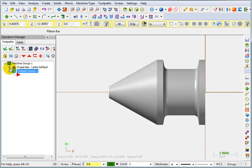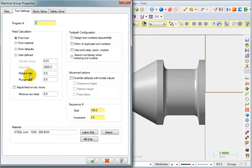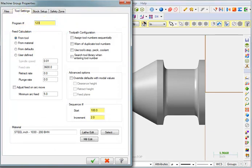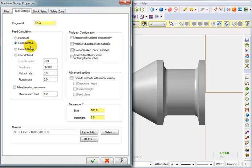Now we can move into our properties and set up some of our parameters. Starting with our tool settings I'm going to put in my program number. Enter whatever four digit number you like. I'm going to tell it to calculate speeds and feeds from the material and I'm just going to go with my default material type here.